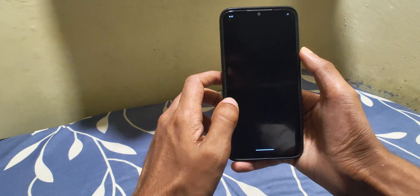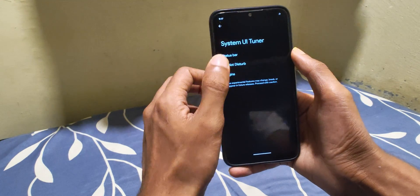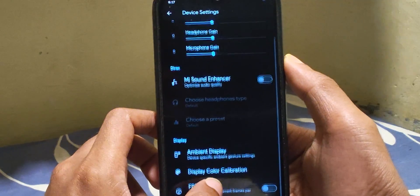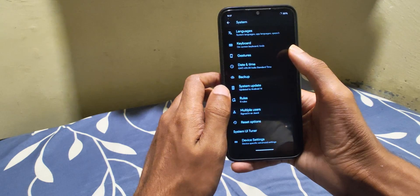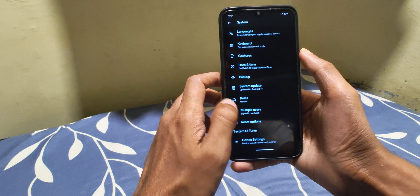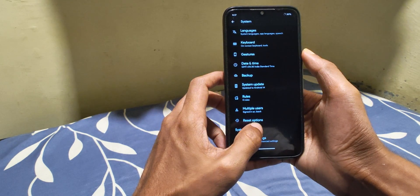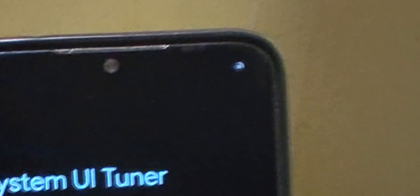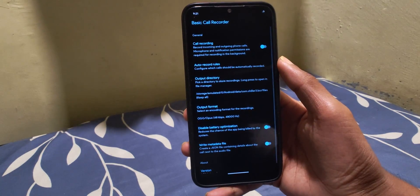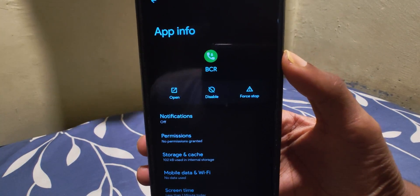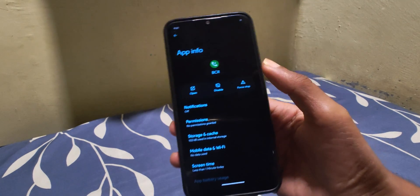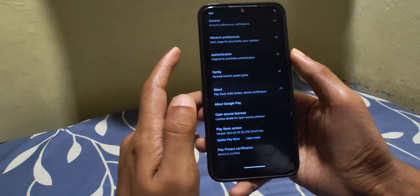For system settings we have System UI Tuner and Xiaomi Parts. I also noticed a bug here — as soon as I enter System UI Tuner, the battery percentage text on the status bar automatically changes its position to center.